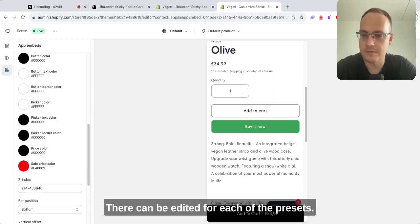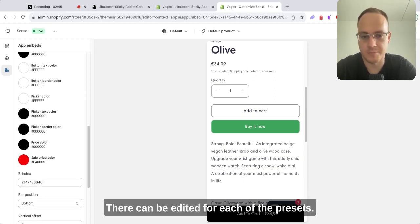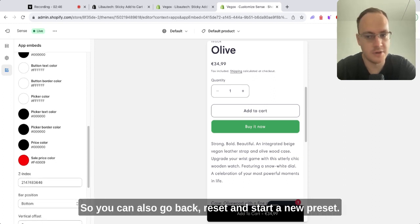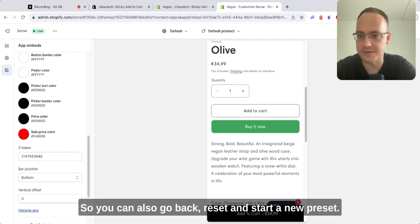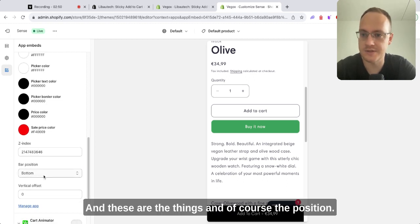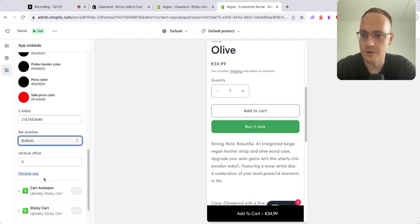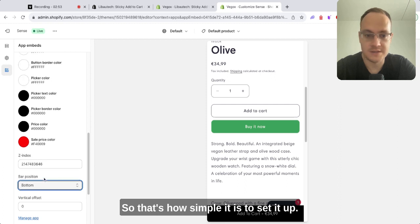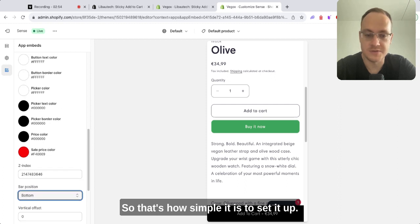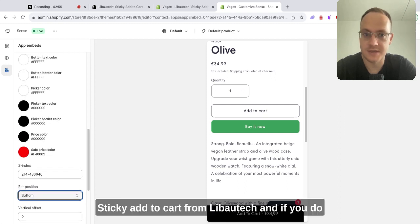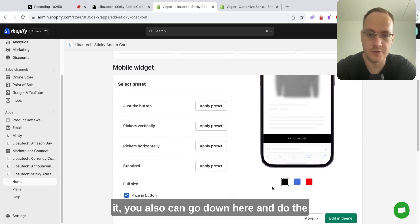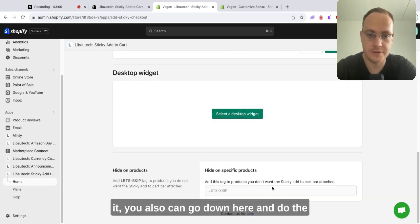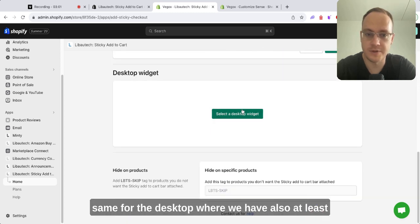You can also go back, reset, and start a new preset. And of course, the position. So that's how simple it is to set up sticky add to cart from Levotech. And if you do it, you can also go down here and do the same for the desktop.